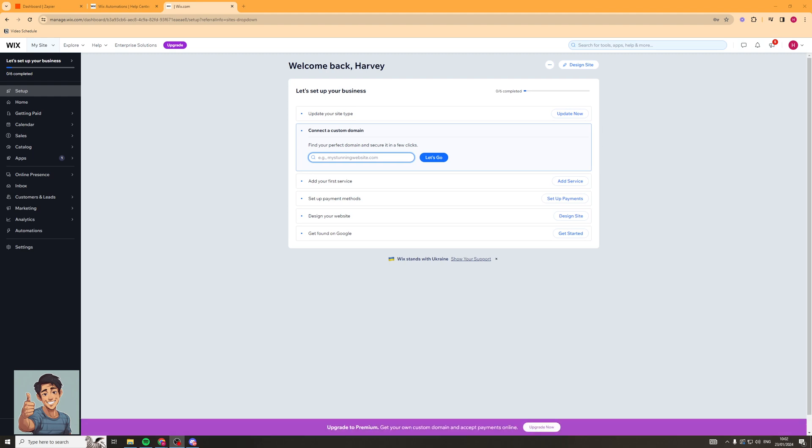In today's video, I'm going to teach you how to connect Wix automations to SMS. It's really easy and straightforward to do, but make sure you pay close attention to ensure you get every step correct.